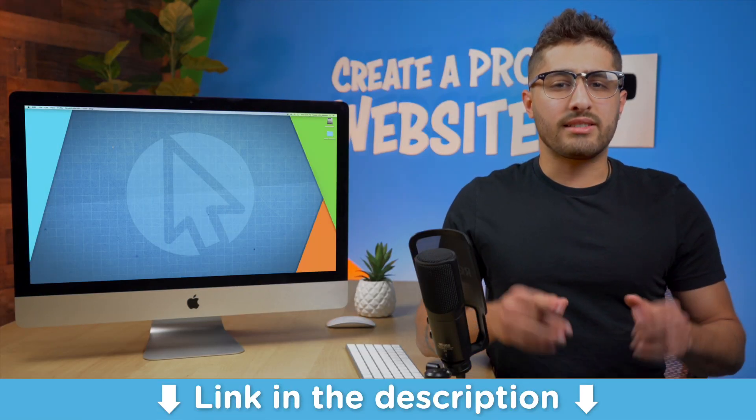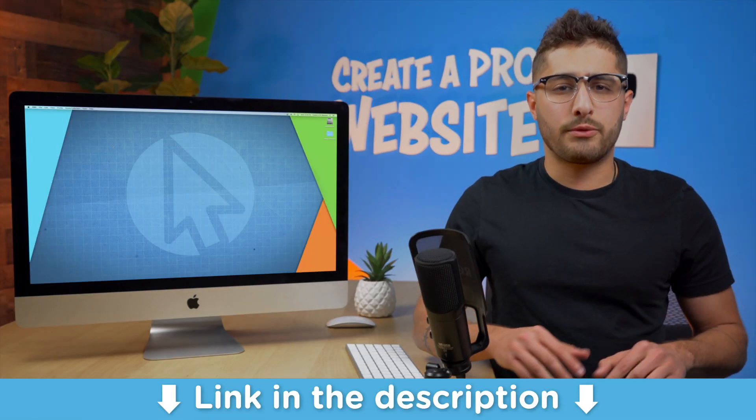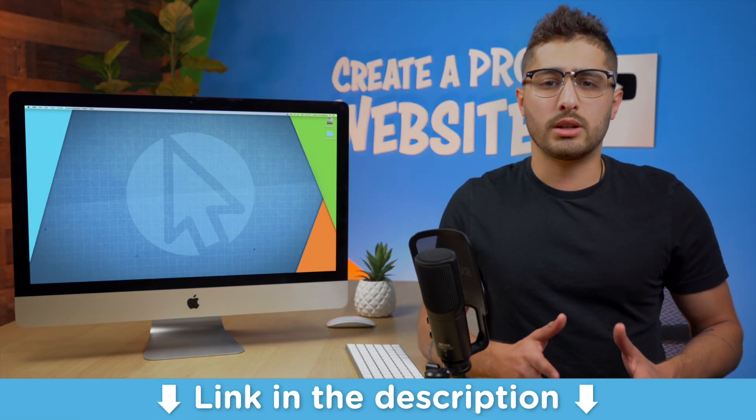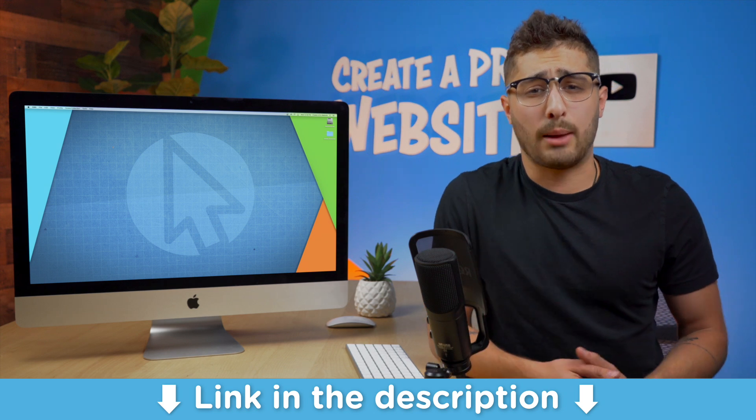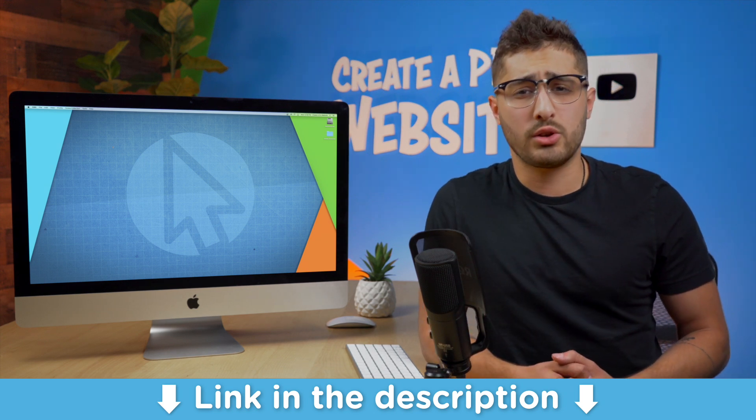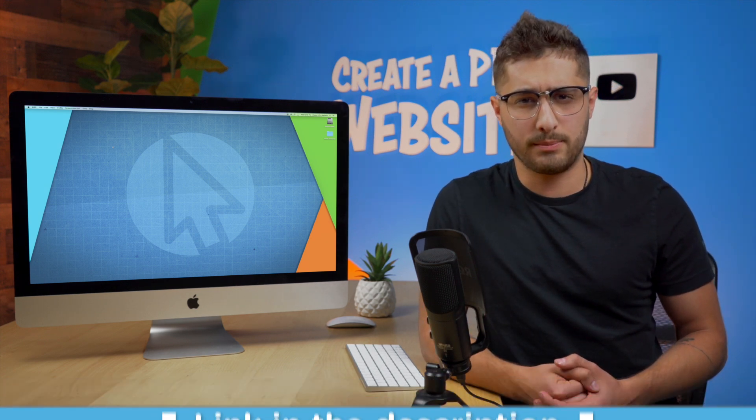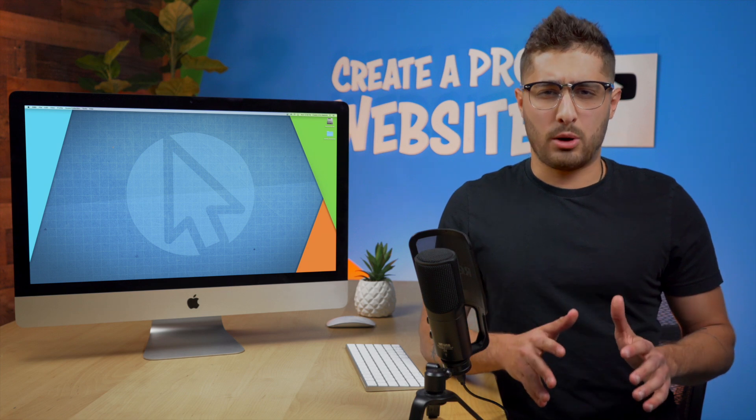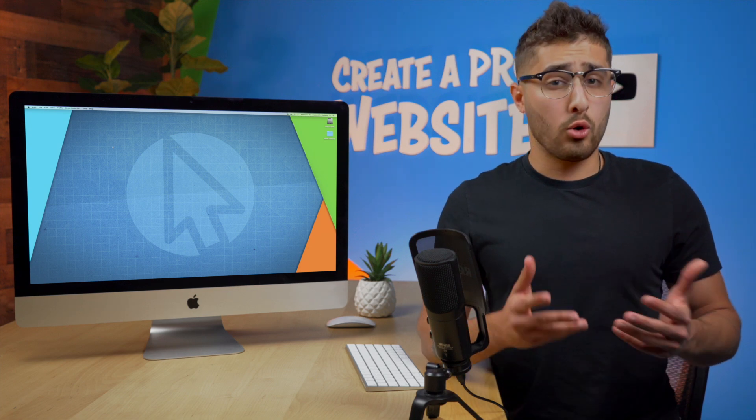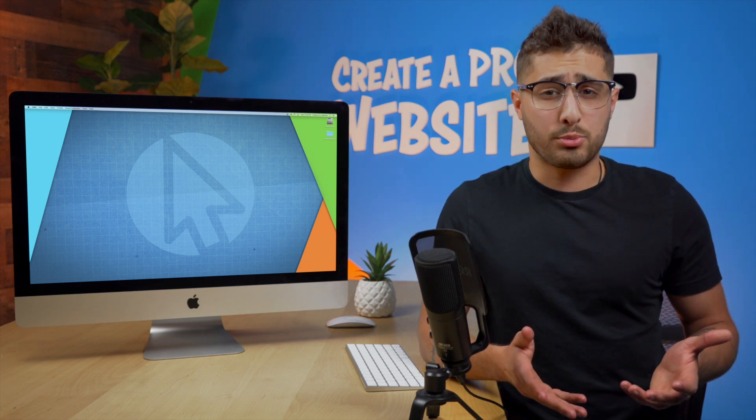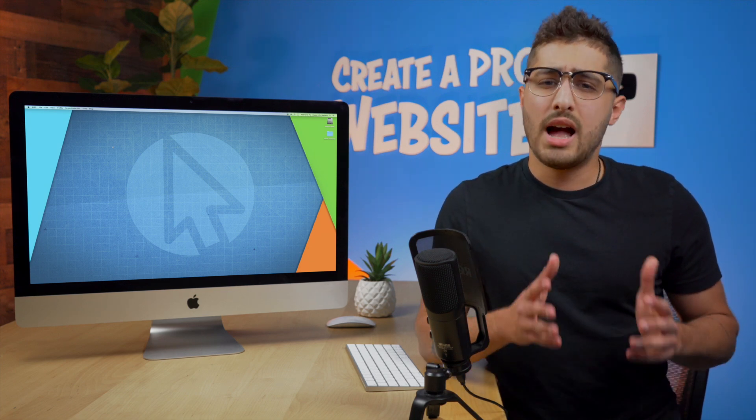I'm going to be placing links down in the description for each one of these plugins as well as timestamps for the video so you can skip along to whichever plugin you're interested in. If you're watching this video because you're thinking about building a website or if you're already in the process of building one,